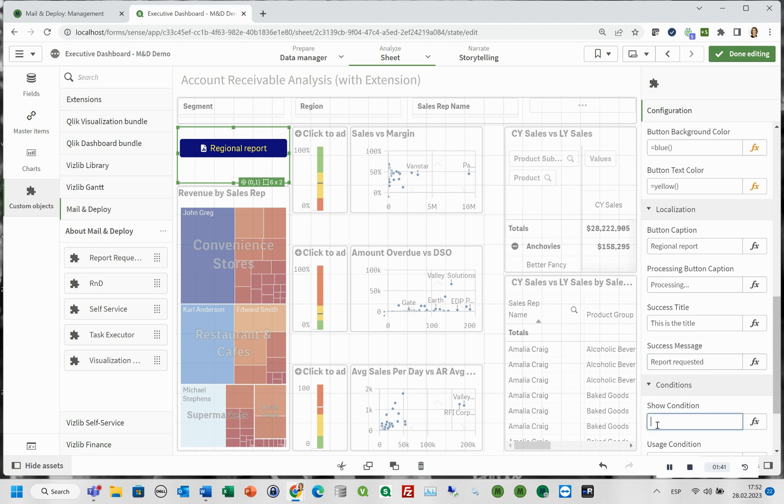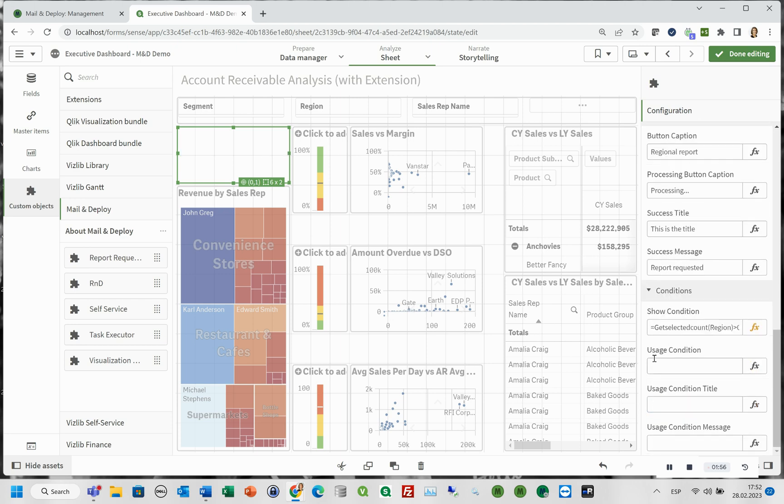In the conditions section, in the show condition property you can define when the button should be shown or hidden. If you don't set an expression in this property, it will always show the button. The usage condition will give further instructions to the user of how to use correctly the button. In this example, the button will be shown if more than one region is selected, but the button will work only if one region is selected.